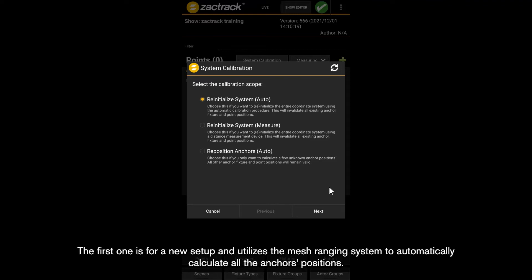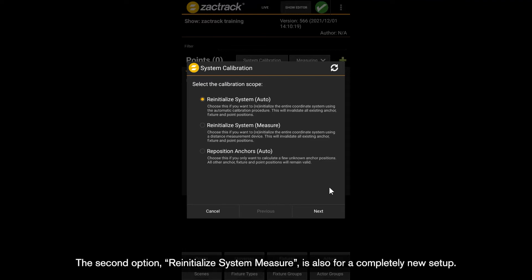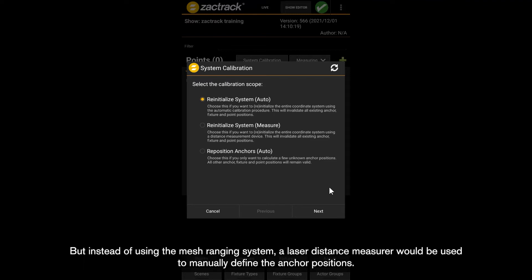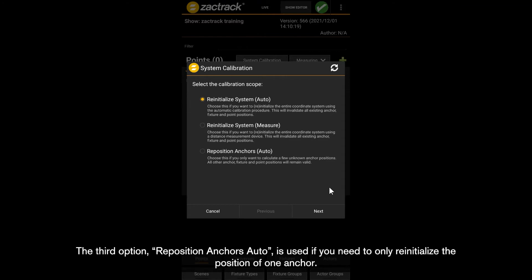The second option, Reinitialize System Measure, is also for a completely new setup, but instead of using the mesh ranging system, a laser distance measure would be used to manually define the anchor positions.